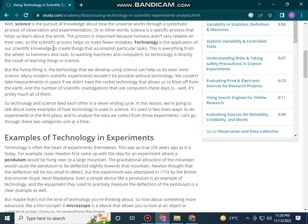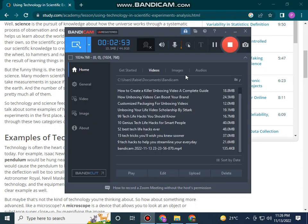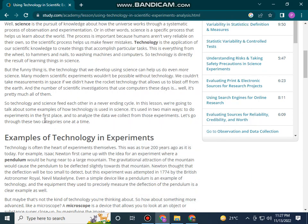The technology that we develop using science can help us do even more science. Many modern scientific experiments would not be possible without technology. We cannot take images in space if we did not have the rocket technology that allows us to launch off from the earth.